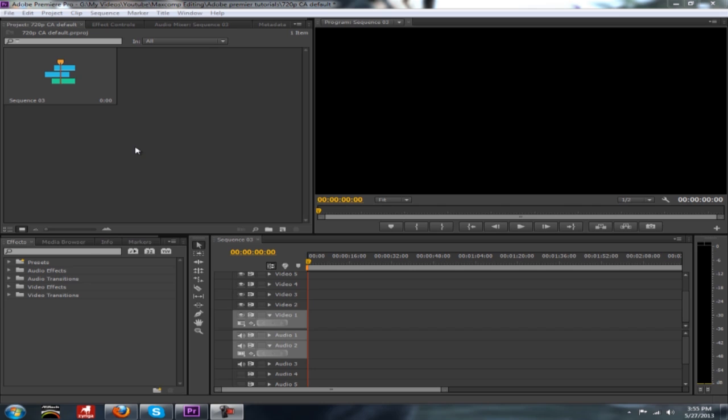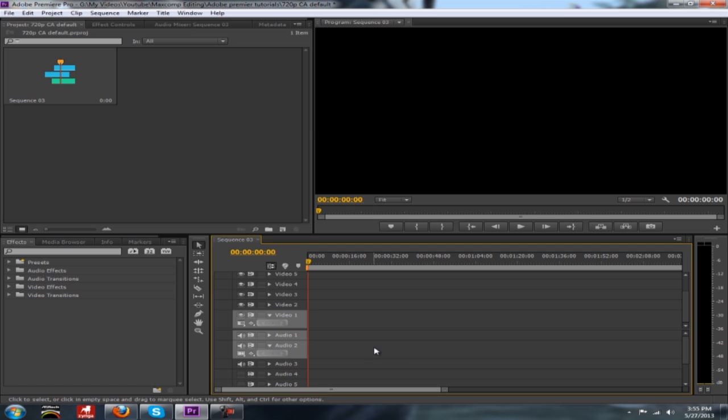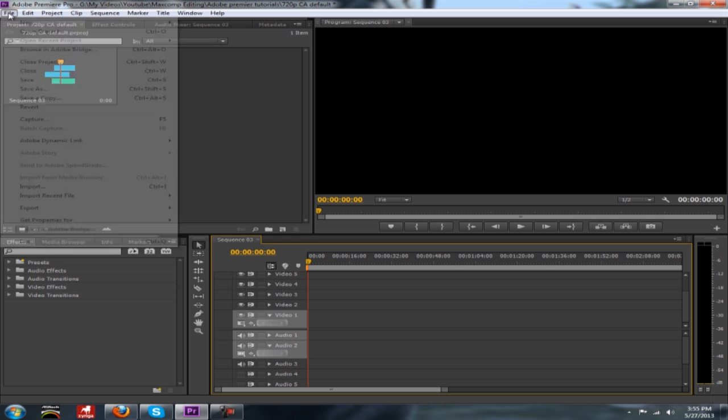Hey YouTube, Max here from MaxComtips and today we're doing a tutorial in Adobe Premiere. This is going to be how to cut all your video clips and audio sections individually so you can easily better edit them.